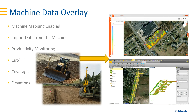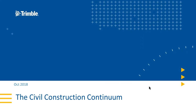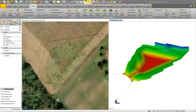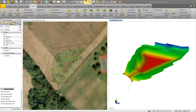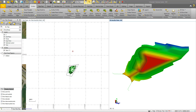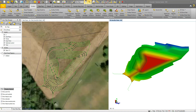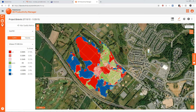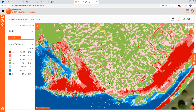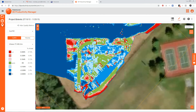I want to take it a step further and talk about the machine data overlay capability — the ability to bring that data directly from the machine into Business Center. I have a project with a basin, part of a much larger site. In Vision Link, this is the entire project. Looking at the cut fill map: red is cut, blue is fill, and green is where I'm on grade. Down in the pond area, you can see we've been collecting data using our dozer and compactor.